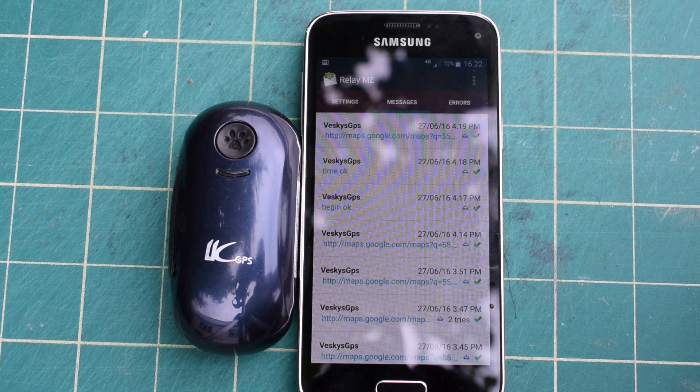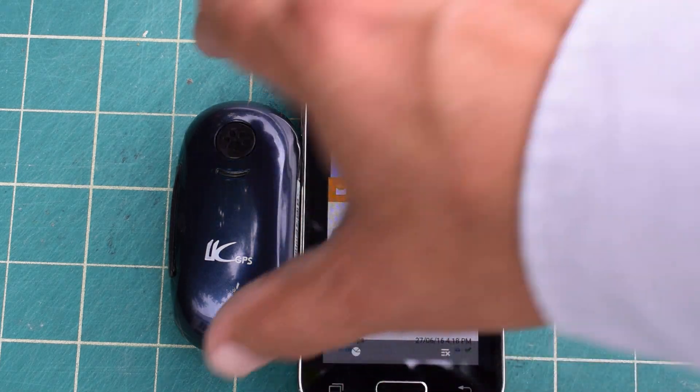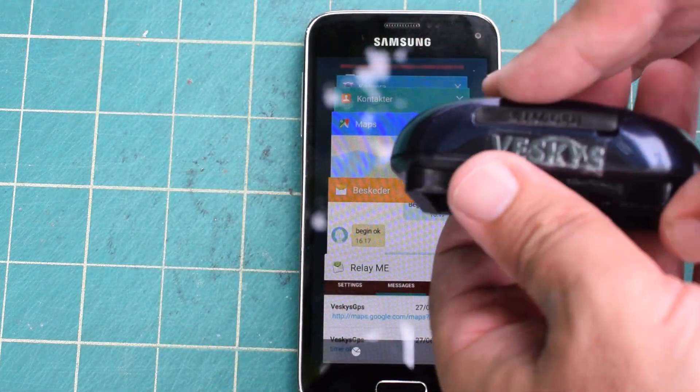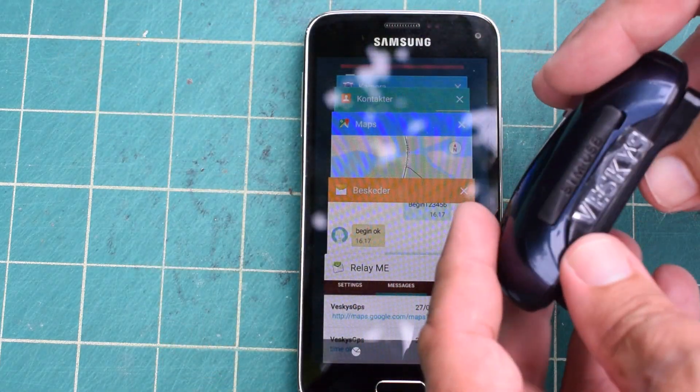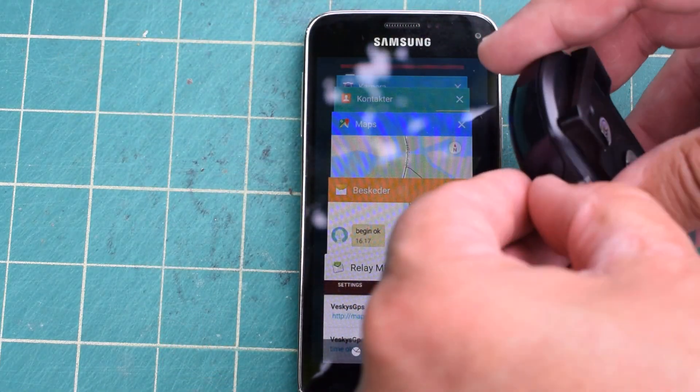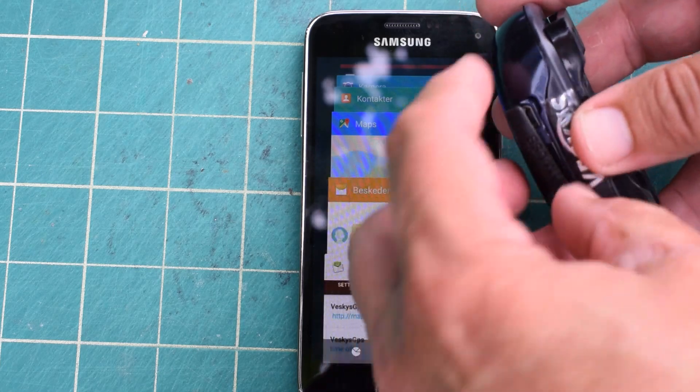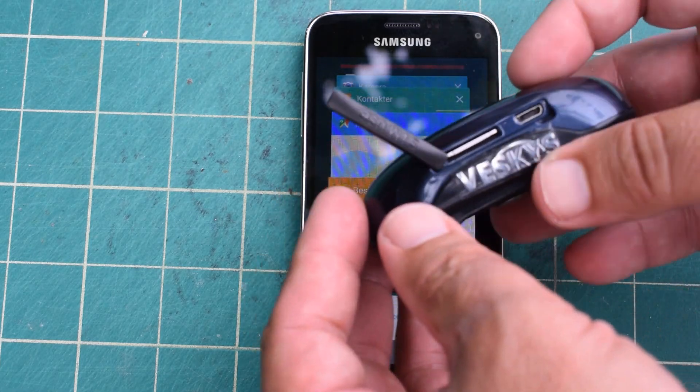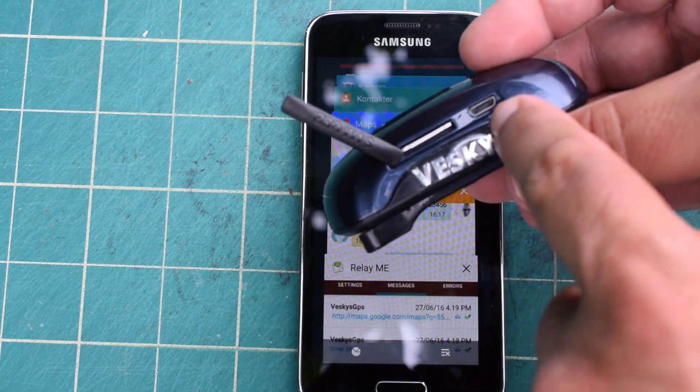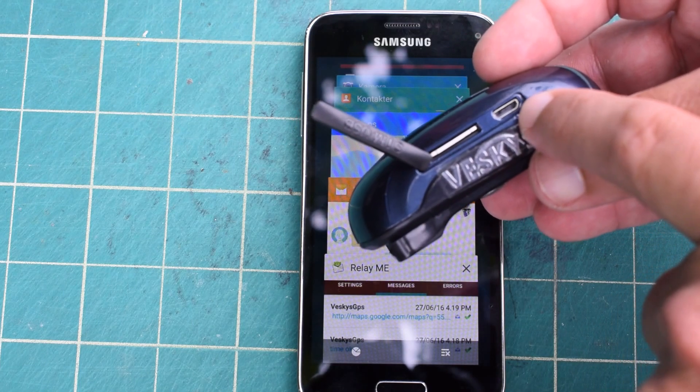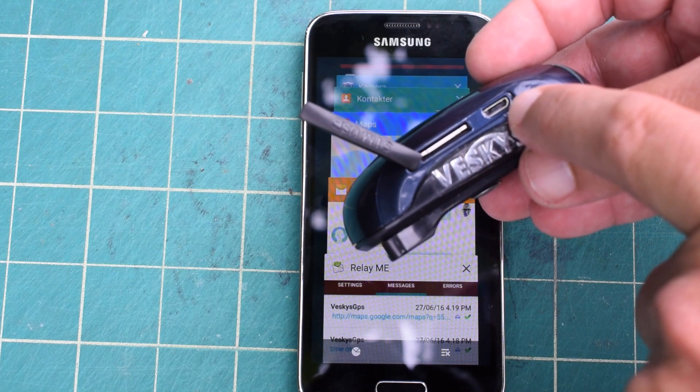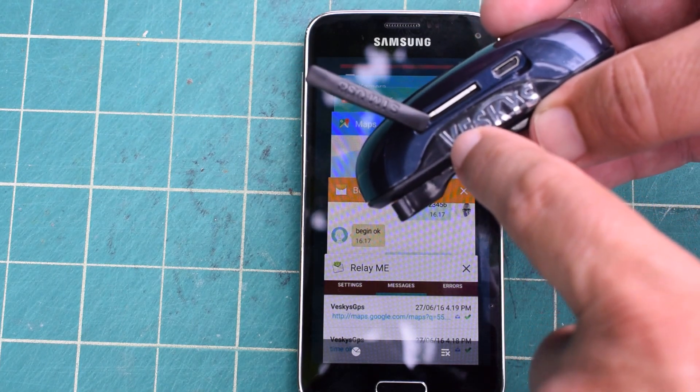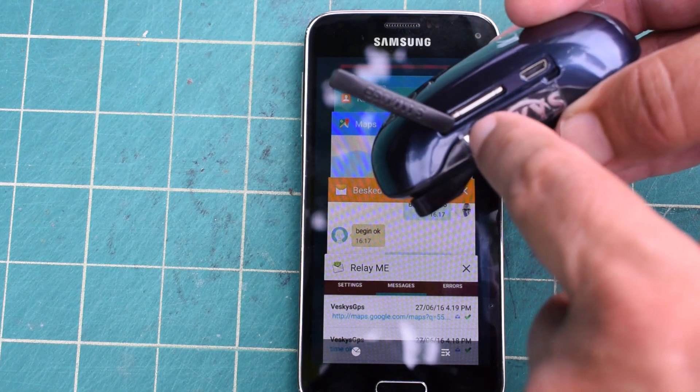It's very good to protect it with this rubber thing here. Here you have the charging port for micro USB and here's the SIM card.